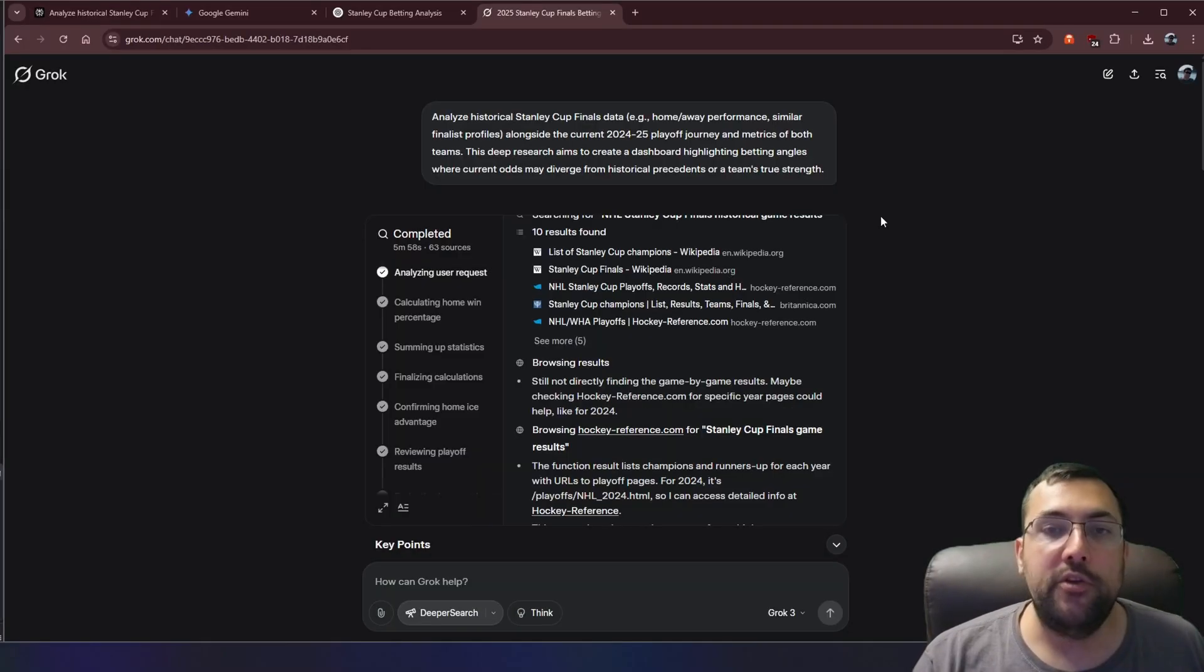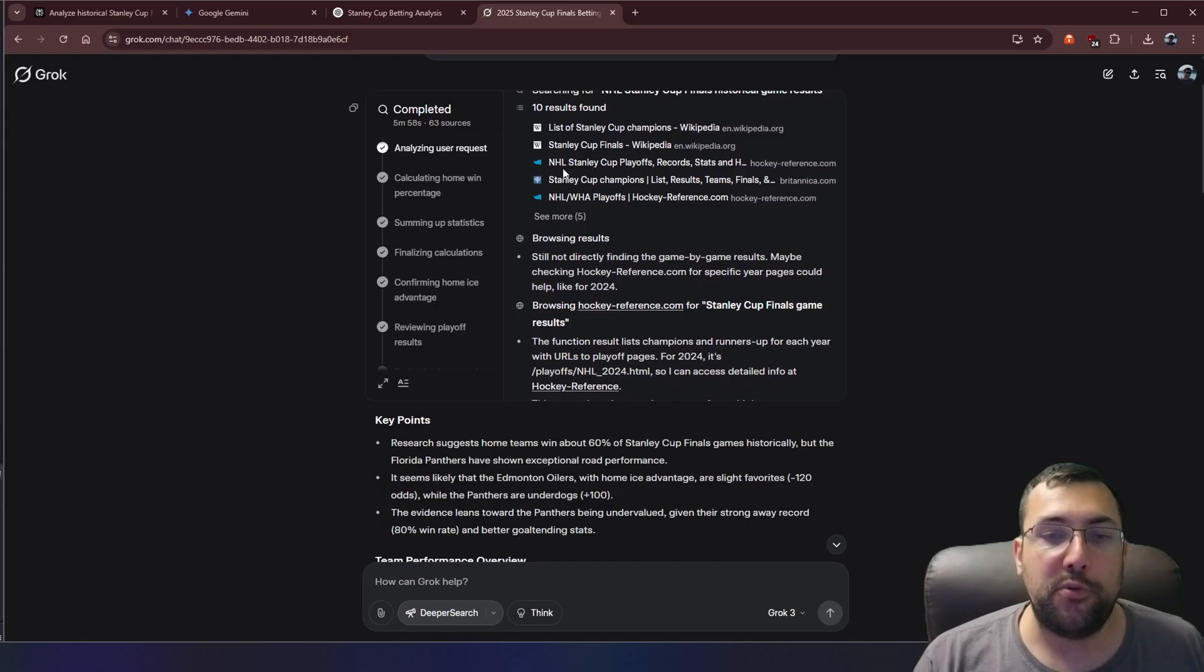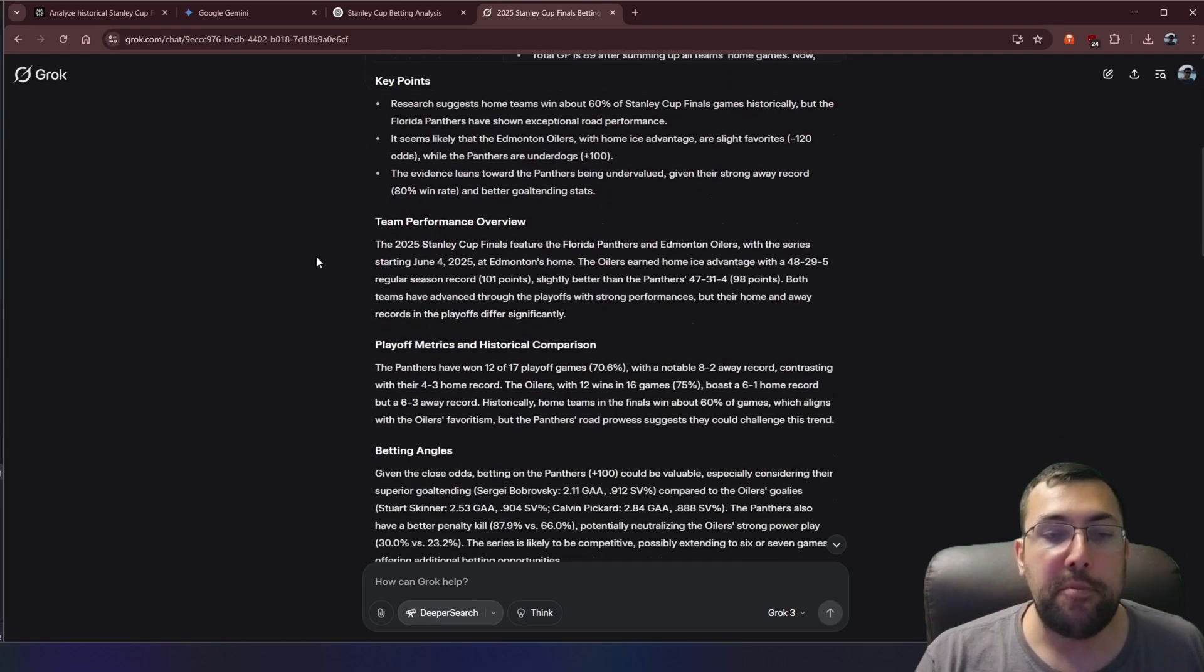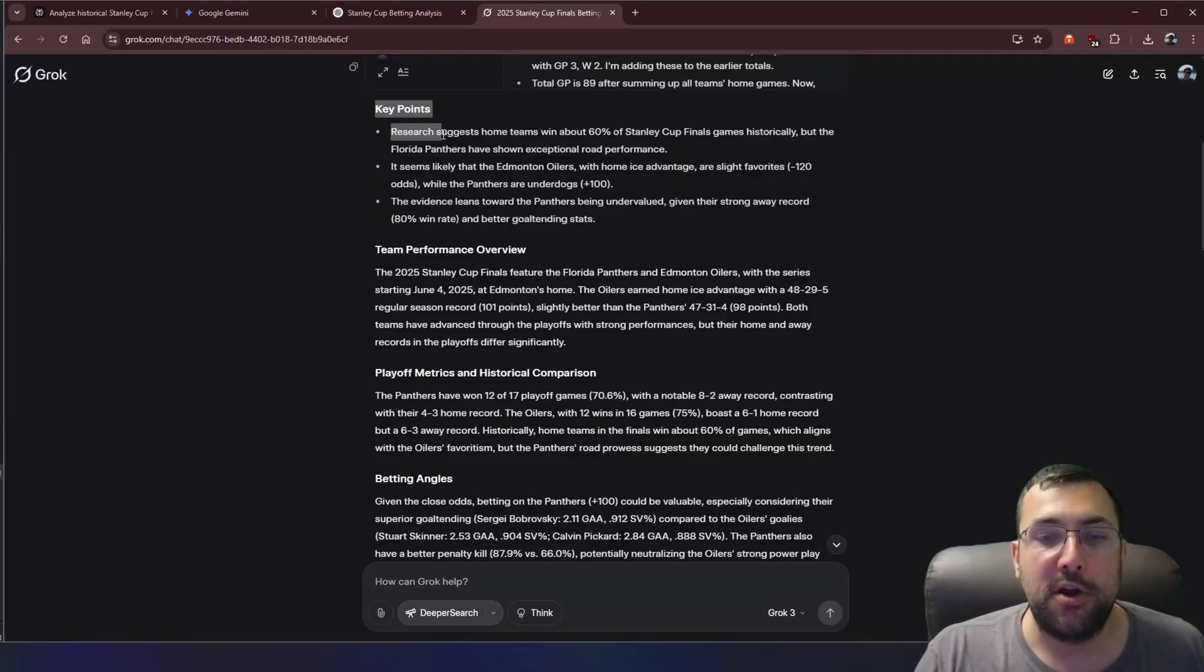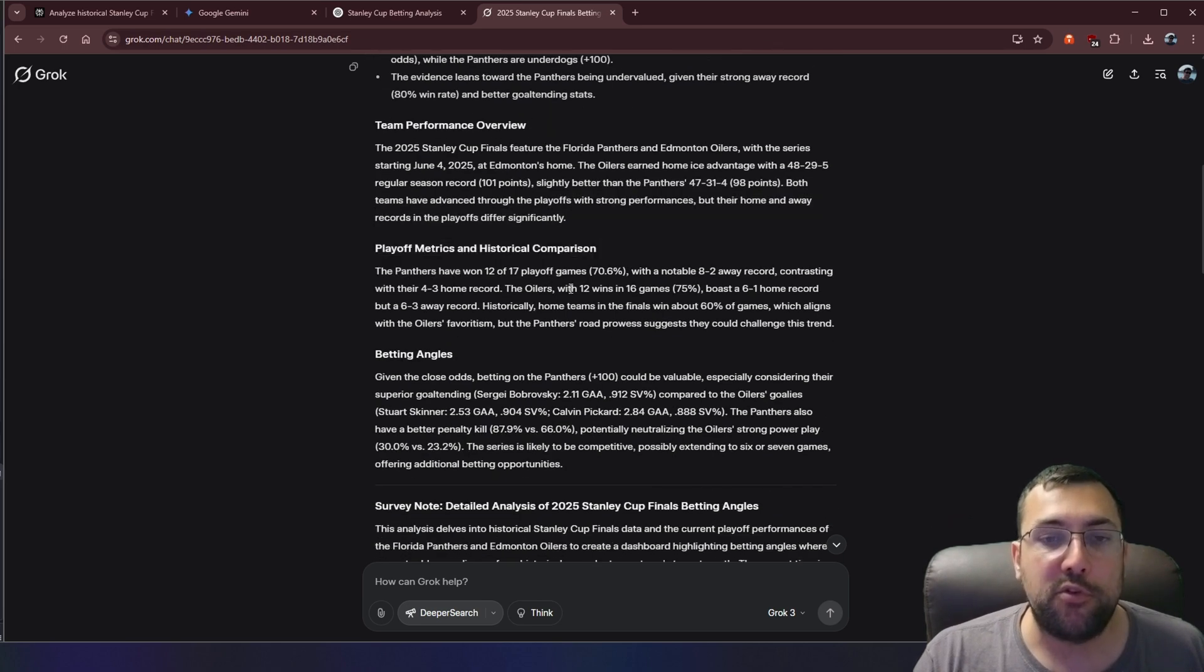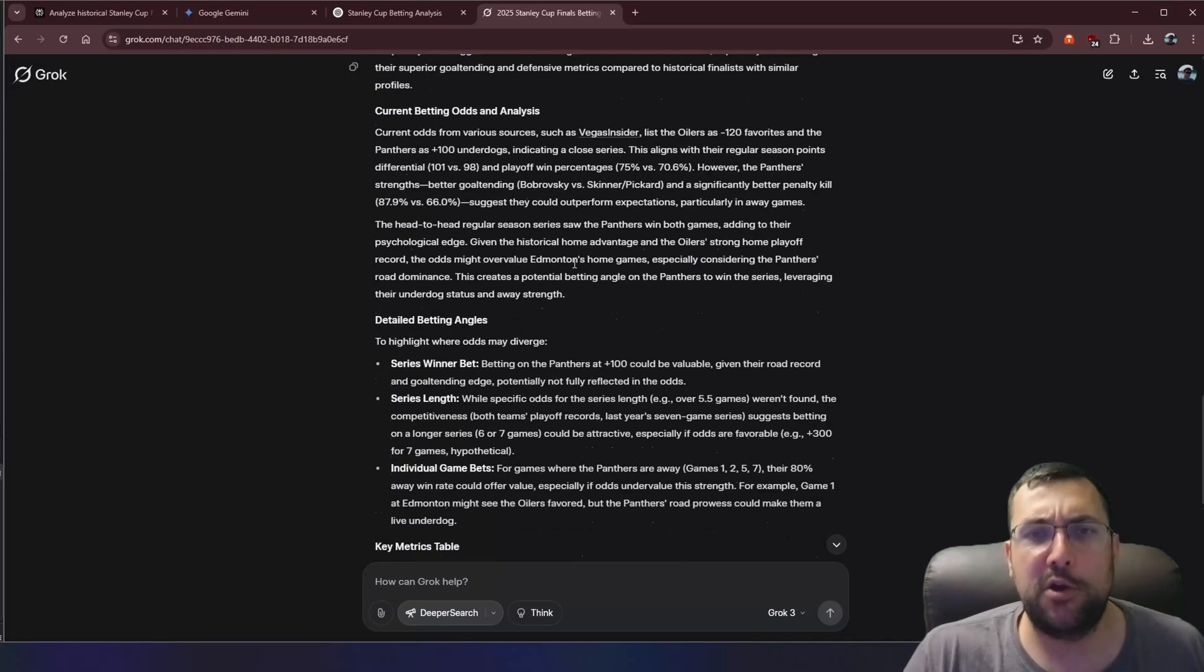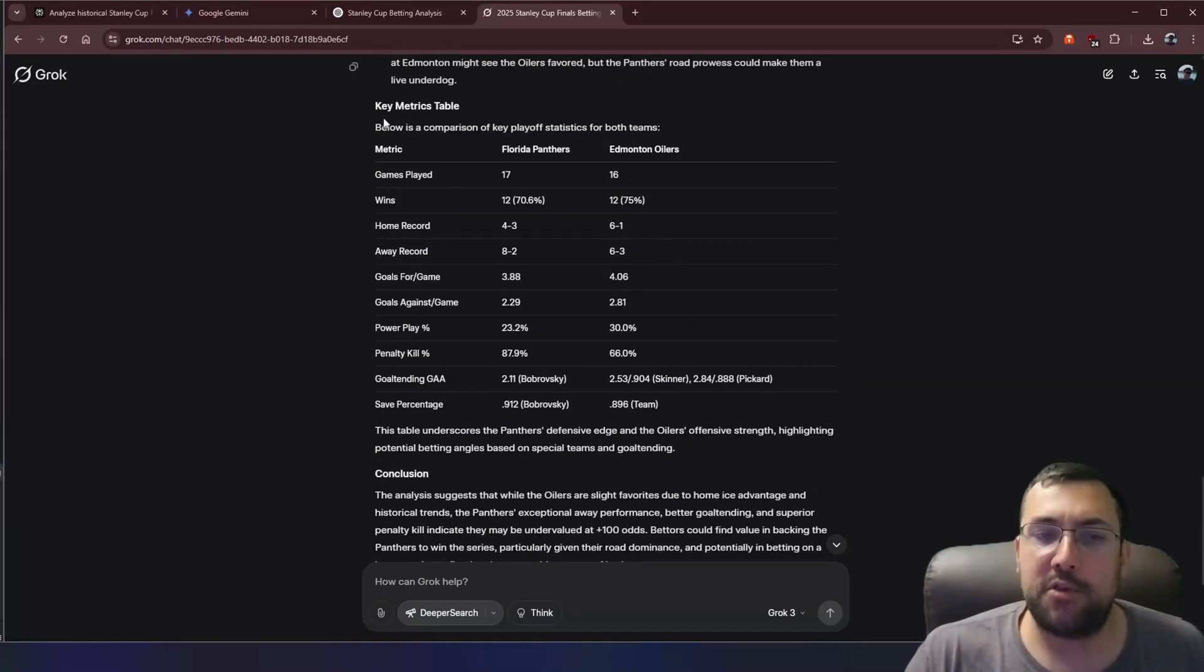So let me show you the side-by-side comparison now. We're going to start with Grok, and you can see it took 5 minutes and 58 seconds. There are 63 sources. We can kind of scroll through and see everything is done. But let's look at its output. So we have our key points here, and it says research suggests the home team wins about 60% of the final games. And honestly, I've kind of glanced through most of this.